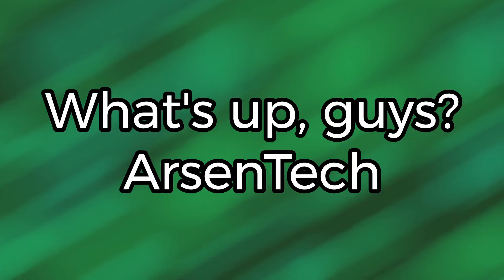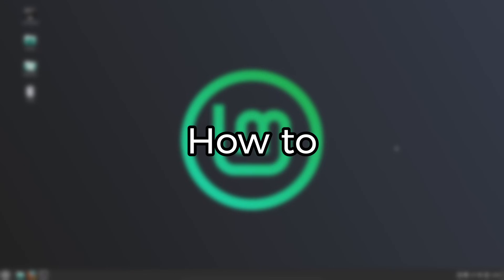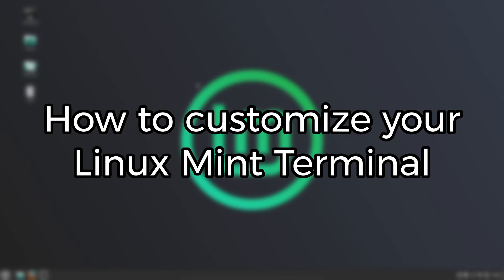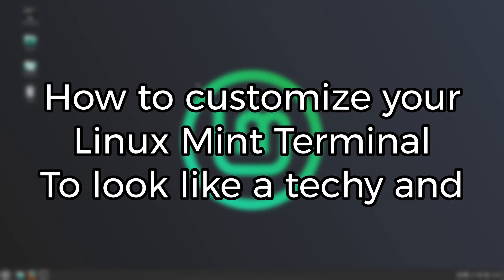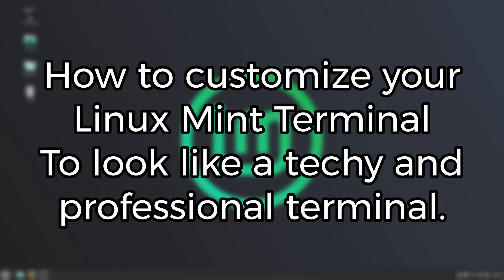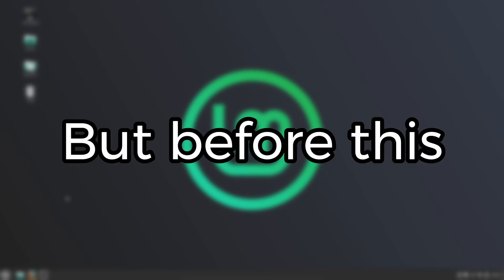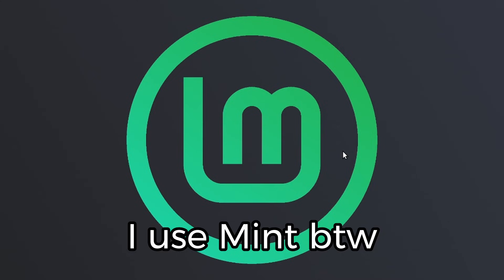What's up guys, RC Tech here, and I am here to show you how to customize your Linux Mint terminal to look like a techy and professional terminal. Let's get started. But before this video starts, I use Mint by the way.